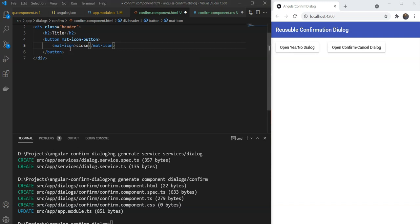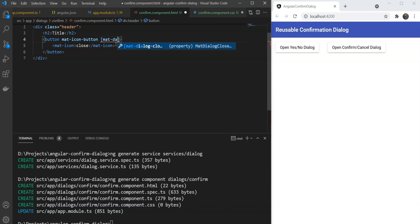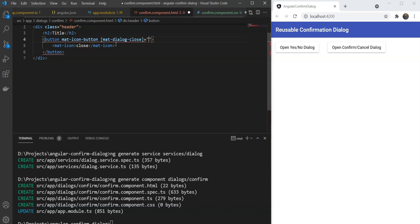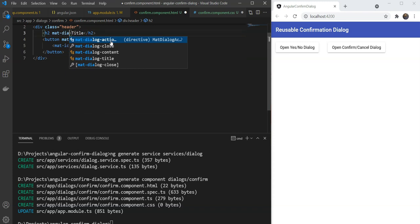Now the Material dialog provides us with some ready-made directives. One of them is mat-dialog-close. This simply dismisses the dialog with the value we provide. So we are going to use mat-dialog-close with false. This means the user has cancelled the dialog. Great! We don't need any event handlers. We will also add the mat-dialog-title in our title so that it adds the necessary formatting.